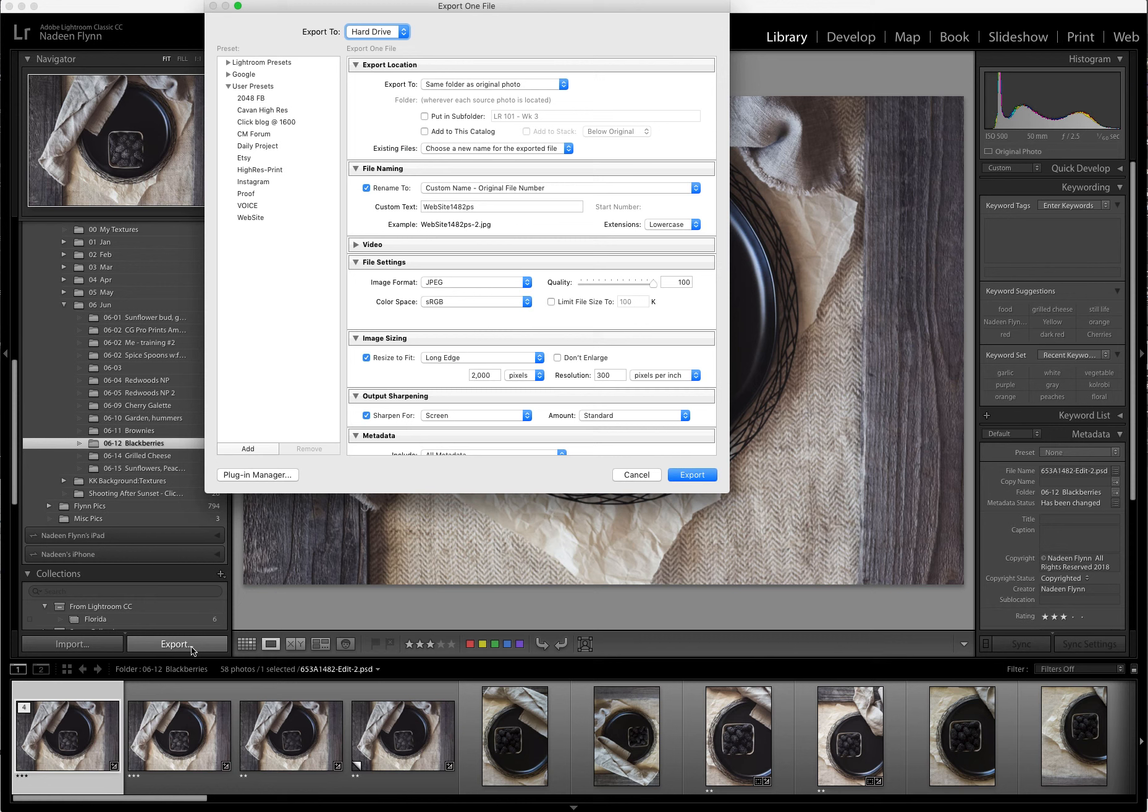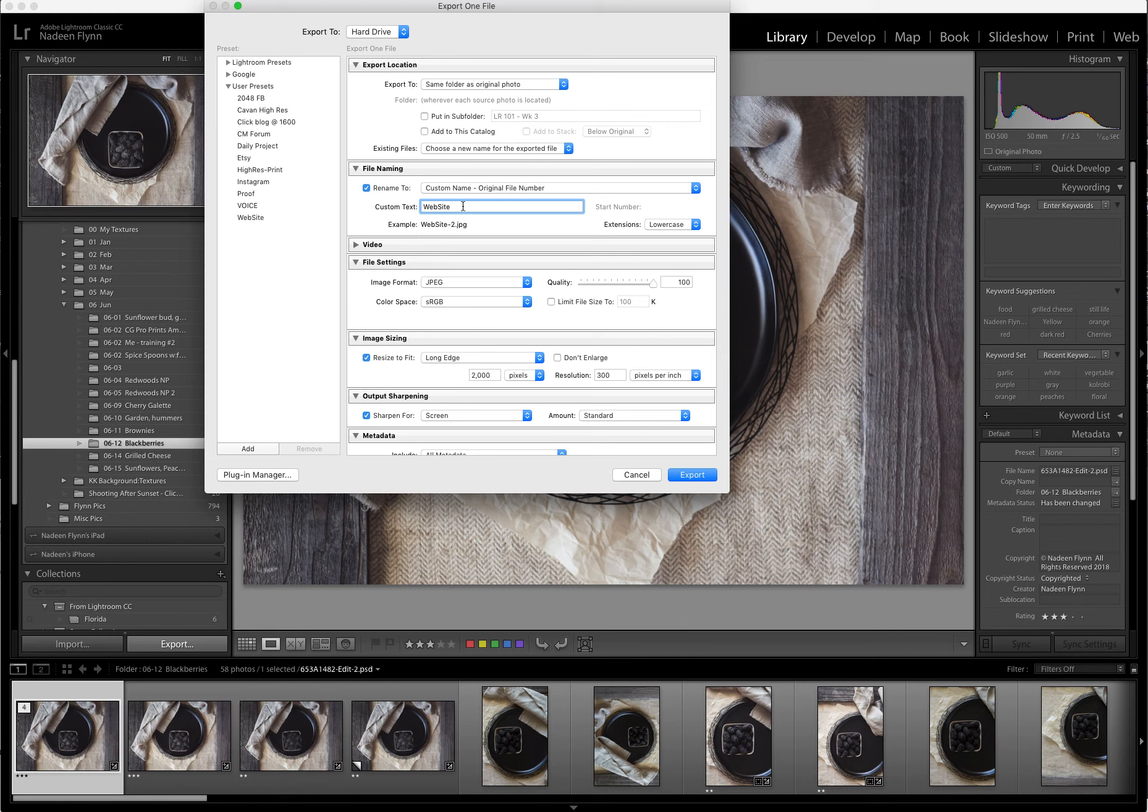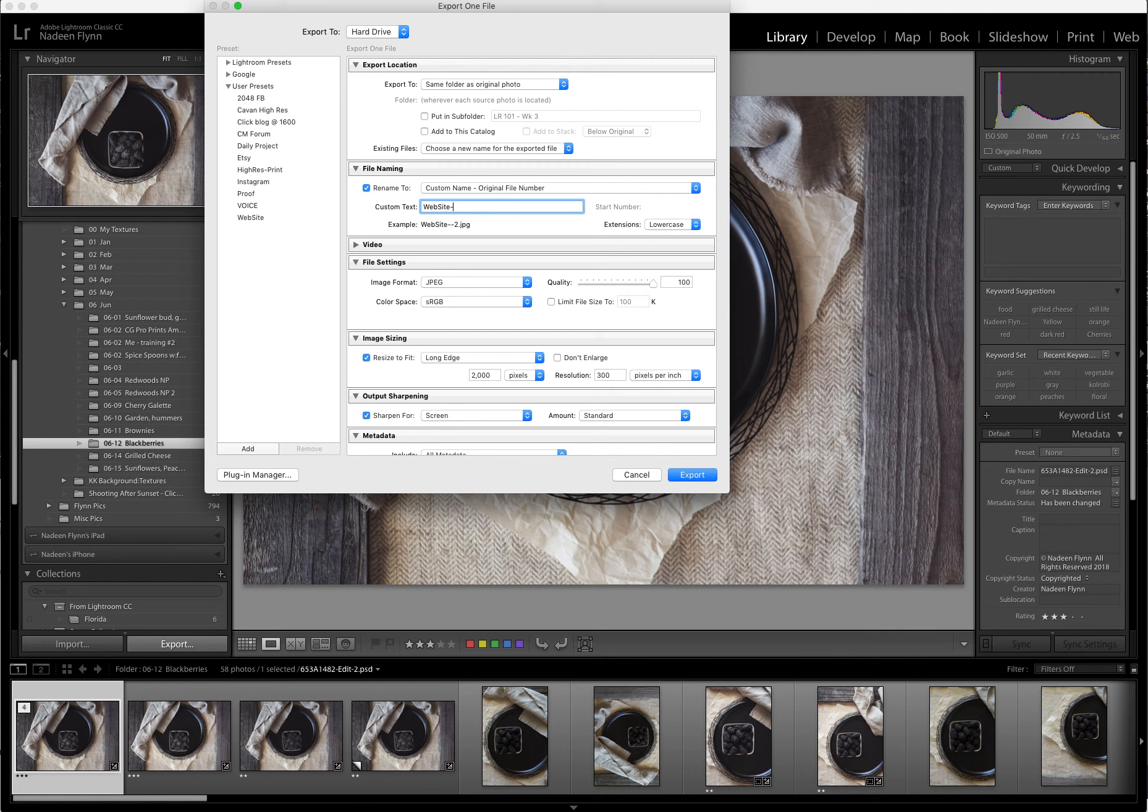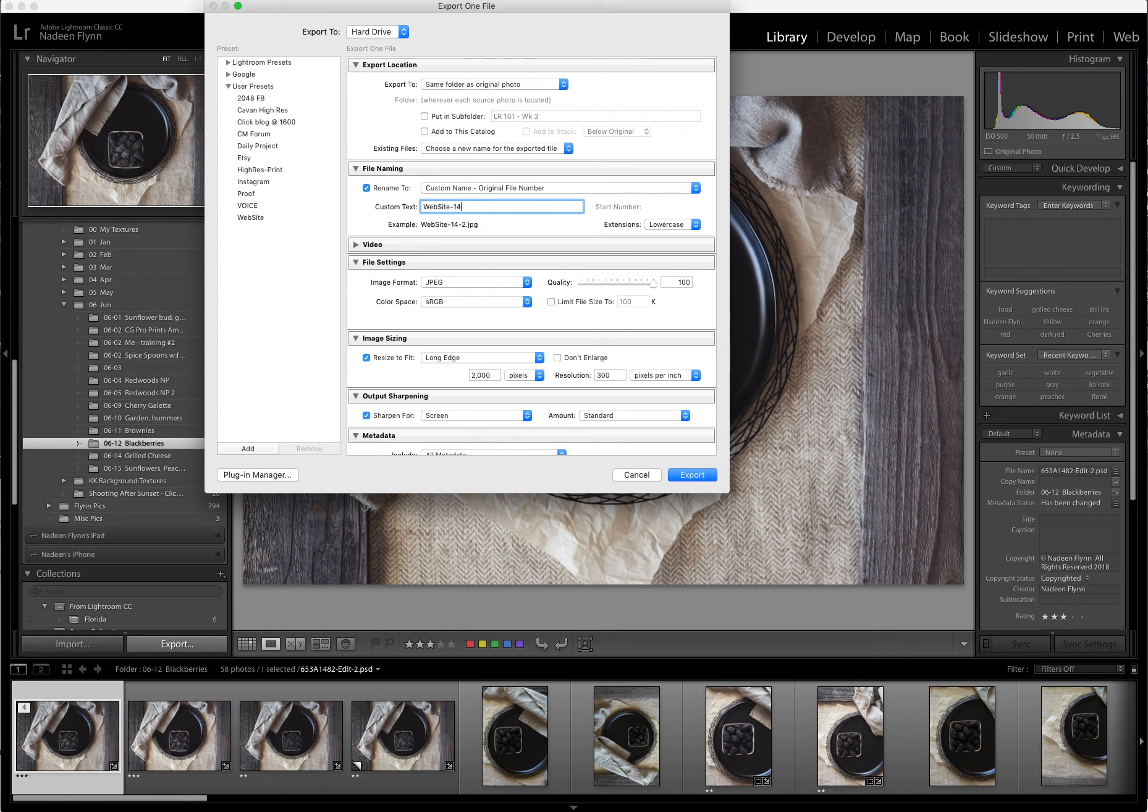Library, Export. For my website, I use custom name and original file number. Now, I had practiced this before, so it had the file number there. But I want you to see what it would look like if I hadn't. So I've got the custom name website, but now I need to input the file number. Because for whatever reason, after an image has been in Photoshop, Lightroom does not, when you save it, does not read that number. So the last four digits is 1482. I'll put that in.